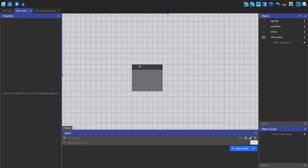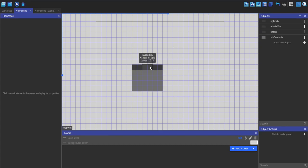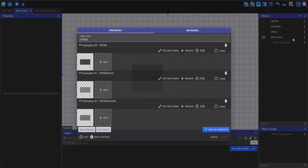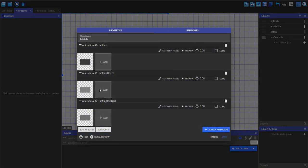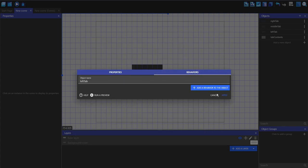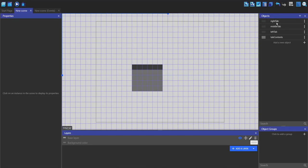To make tabs and tab contents, here I've just got a left tab, a middle tab, and a right tab, each of these being separate objects, and then a contents object for the contents of each tab. Each tab object has an idle, then a hover, then a pressed state. This is the same for each tab, and I haven't got any behaviors on any of these.